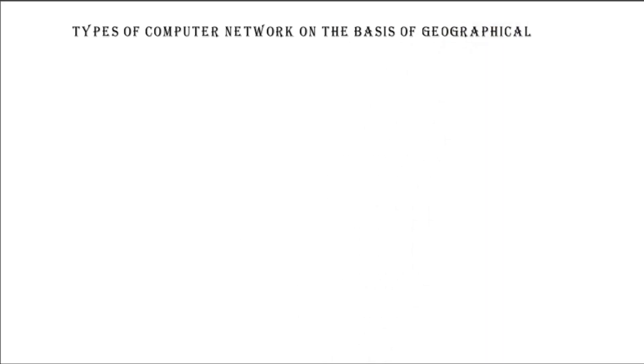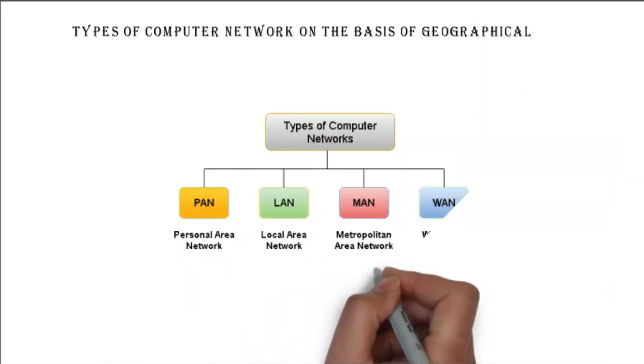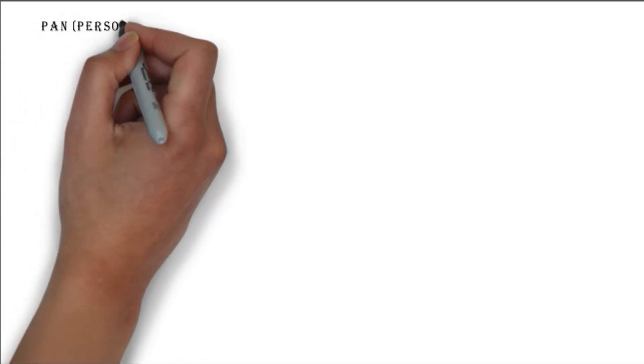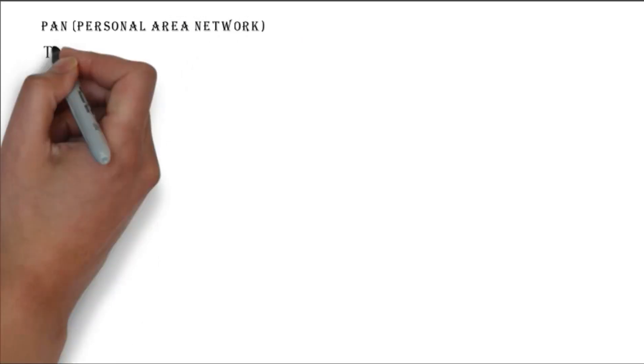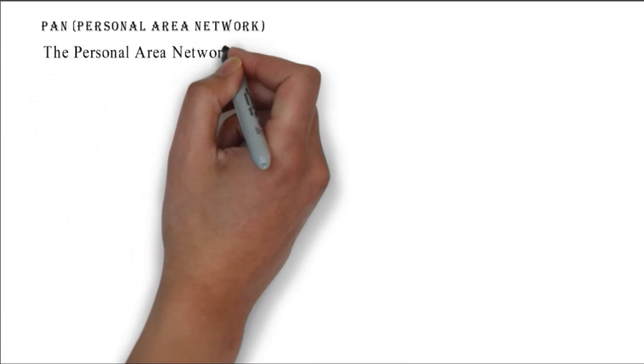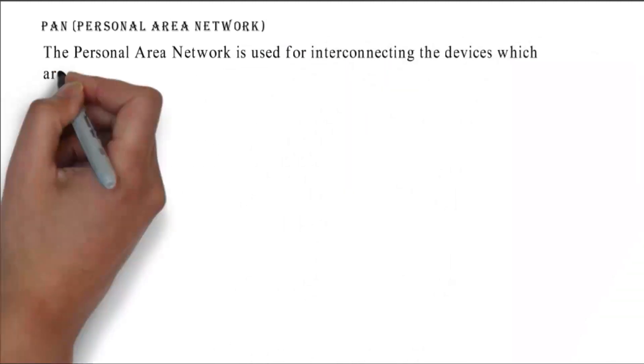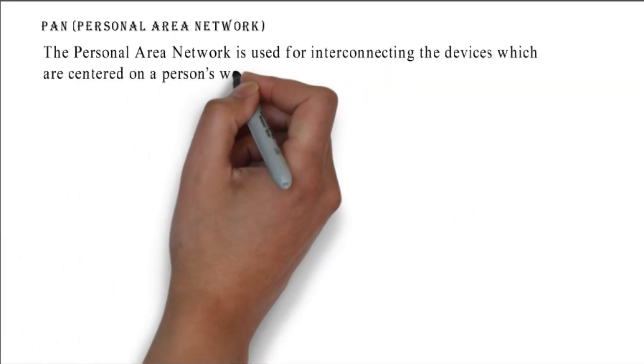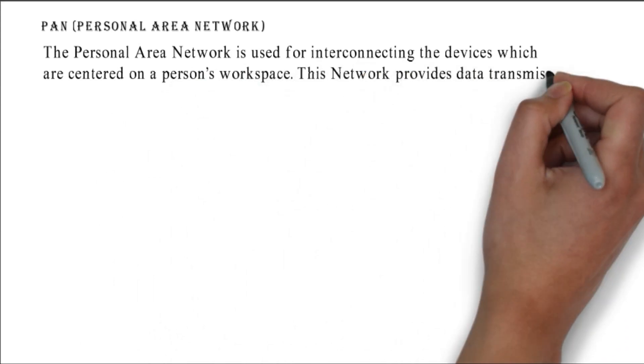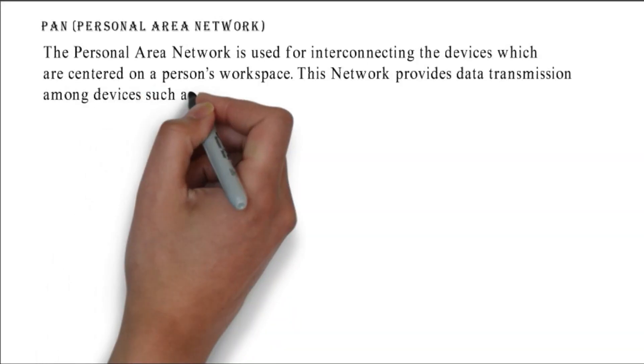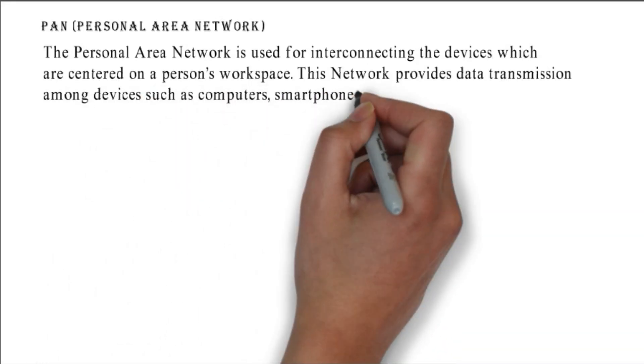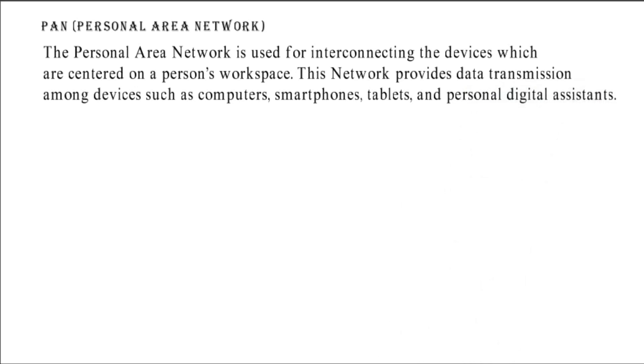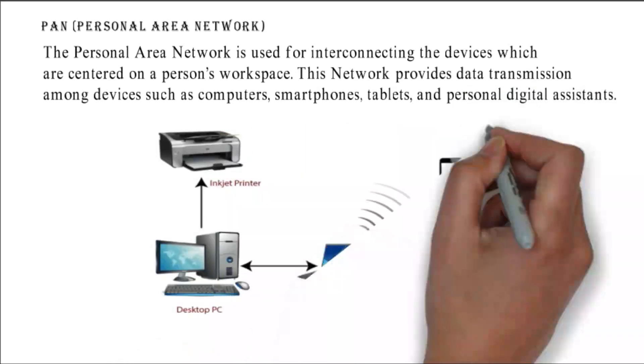This figure shows the types of computer network on the basis of geographical area. PAN - Personal Area Network: the personal area network is used for interconnecting the devices which are centered on a person's workspace. This network provides data transmission among devices such as computers, smartphones, tablets, and personal digital assistants. This figure shows how the computers are connected on PAN.